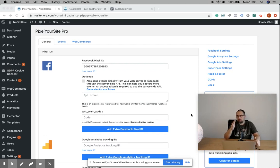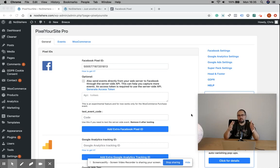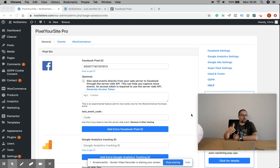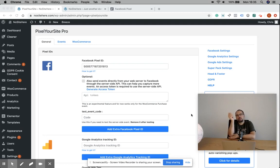There is a partial solution for this, and it's called server-side events. I'm going to show you how to configure server-side events with PixelYourSite.